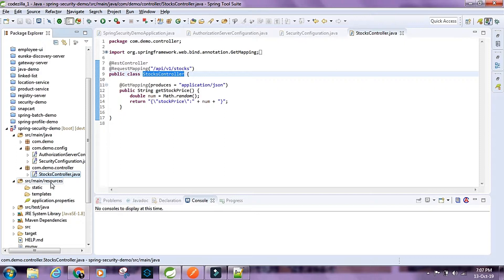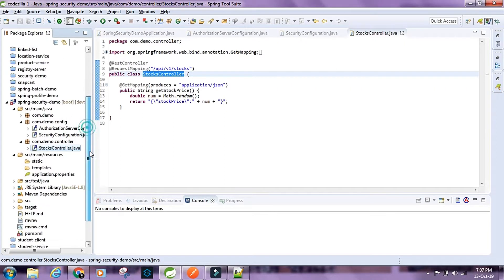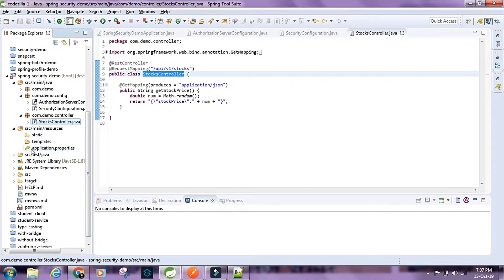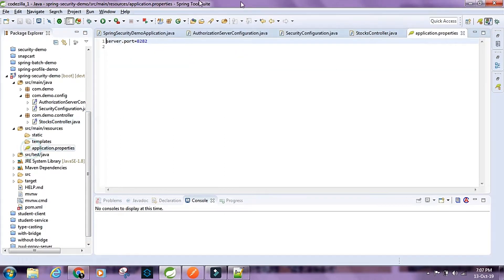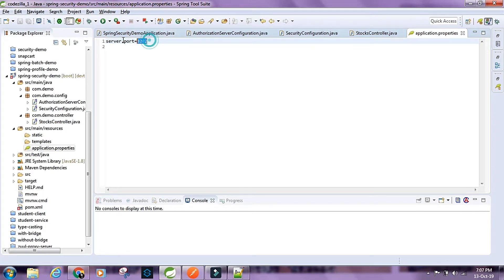Let's take a look at the main resources. I've set the port to 8282, so this application is going to run on port 8282.